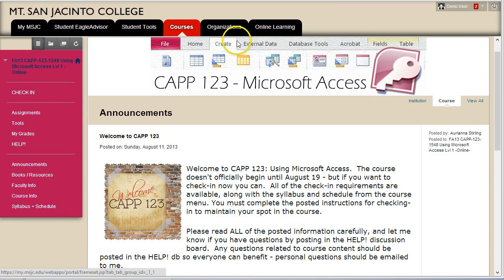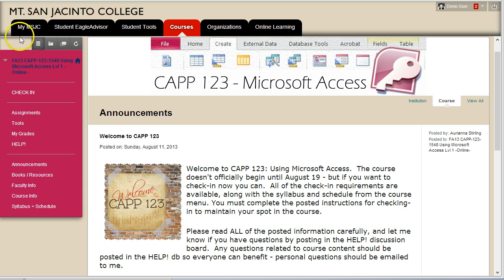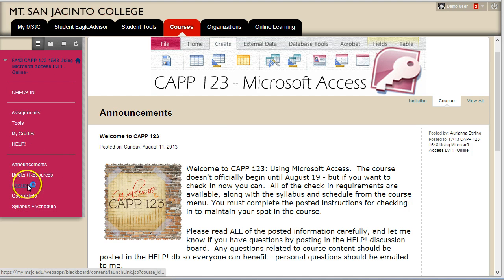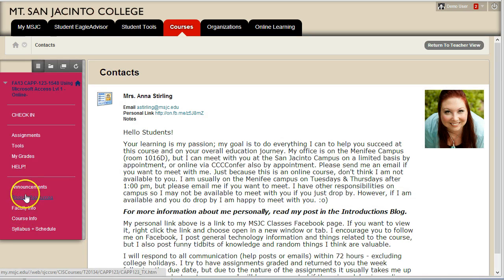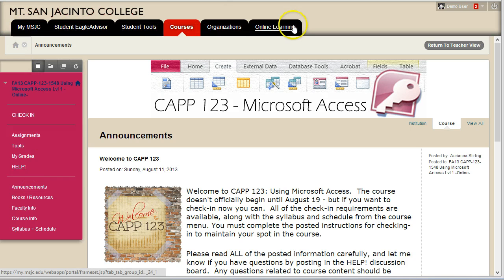The Blackboard interface is divided into three panes. The first pane is the content area where you see the announcements right now. The second area is the navigation pane on the left side. When you click on items in the navigation pane the information in the content page changes. The third pane is the school navigation pane at the top of the page, from which you can interact with school-level options such as Eagle Advisor.